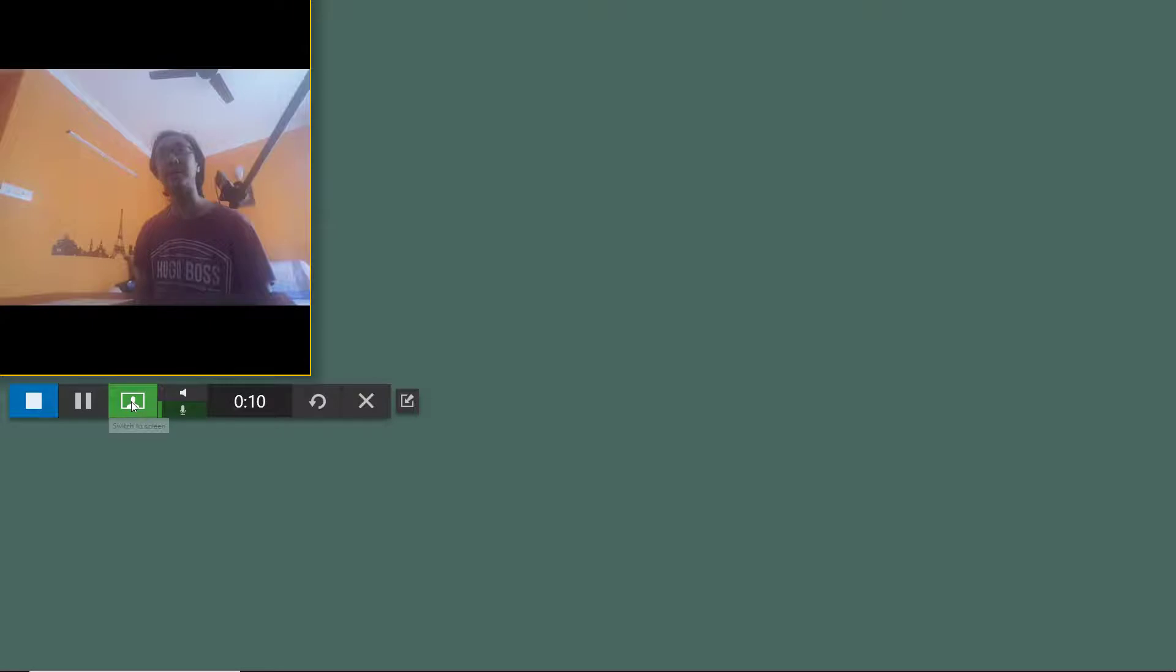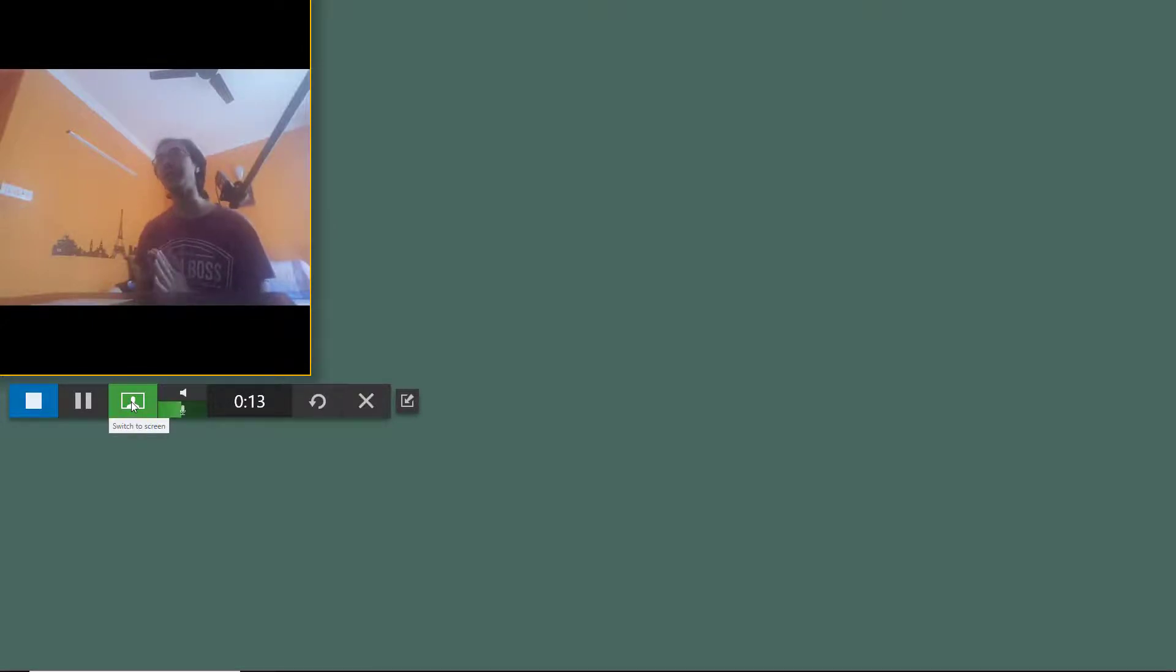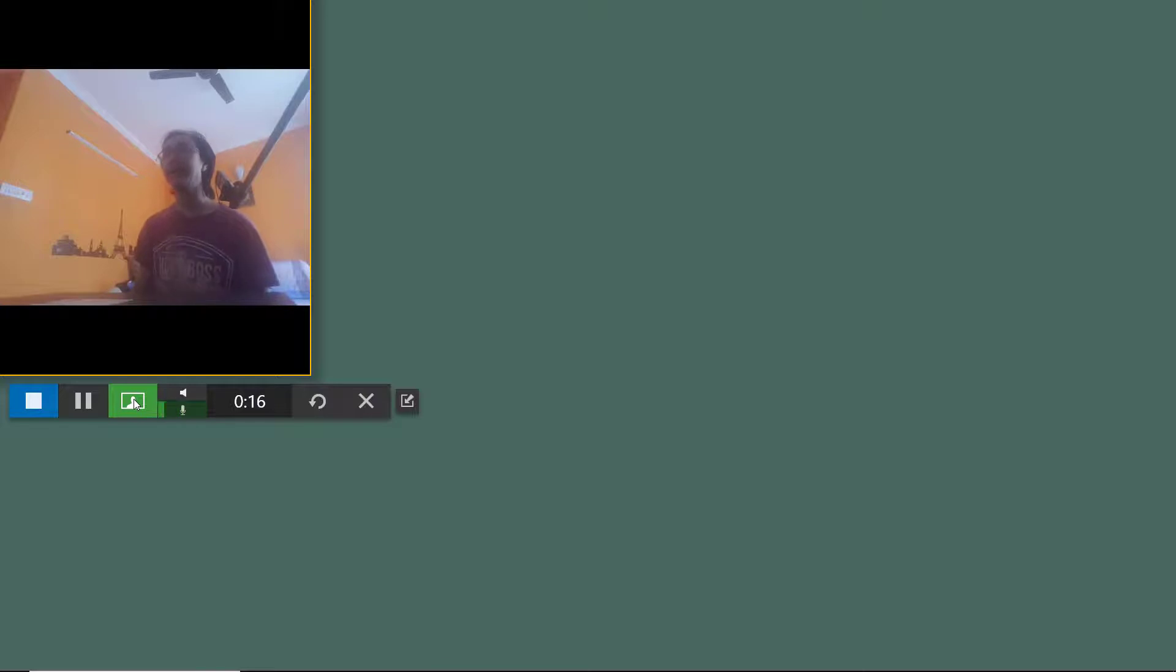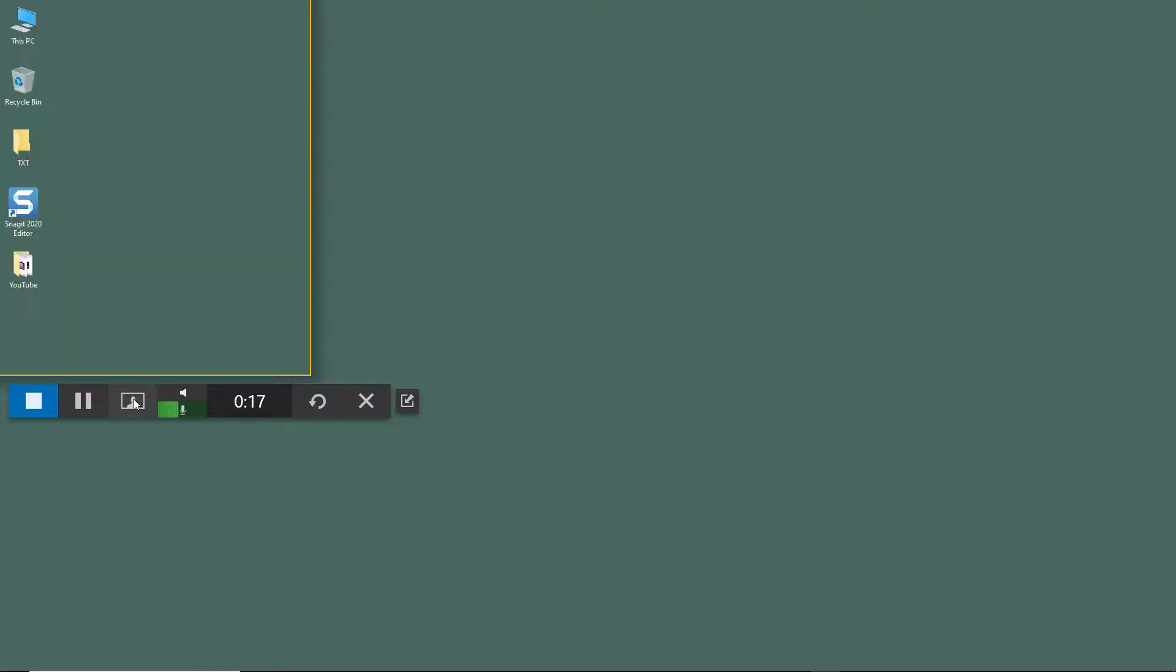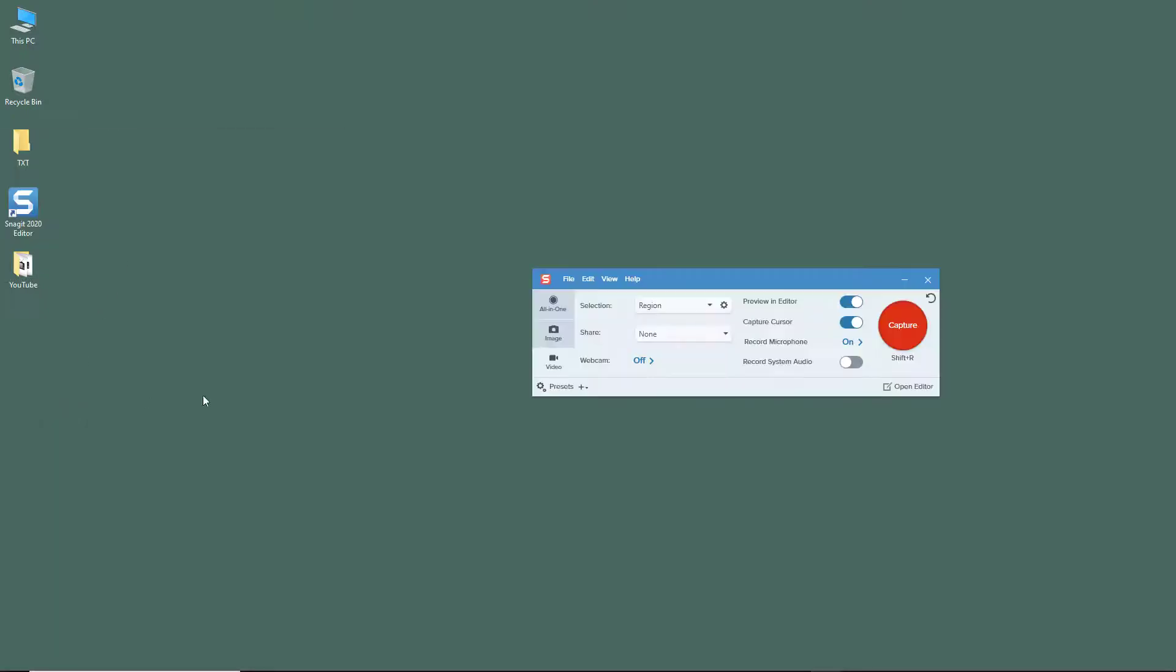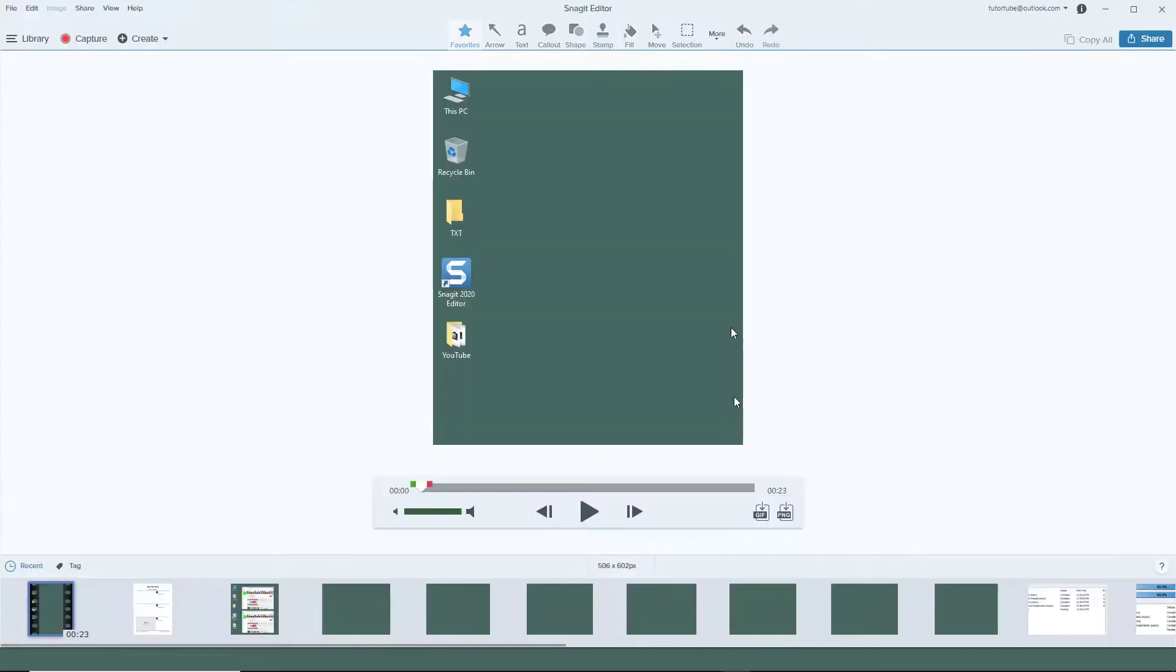I can again click on switch to screen right here by clicking on the same button and I switch back to screen. So that is how it works. Alternatively we can also do this, so you can see there's the screen right here, there's the webcam, and there's the screen again just like this.